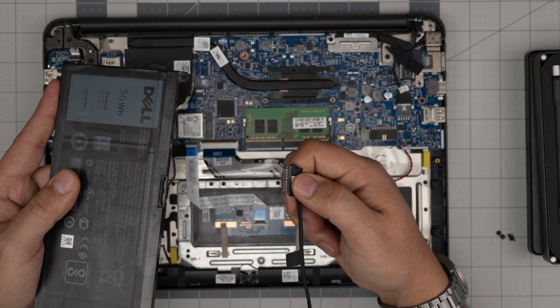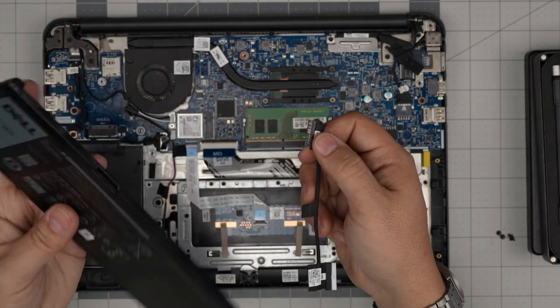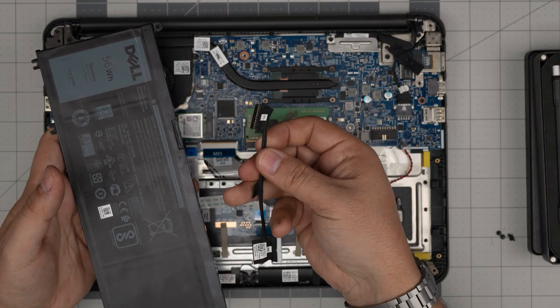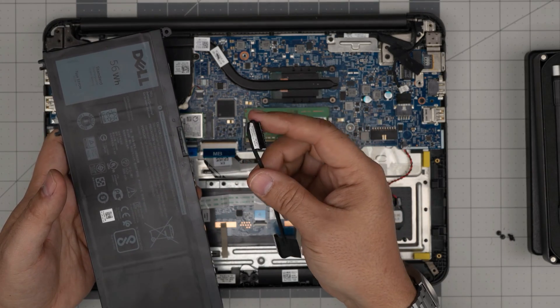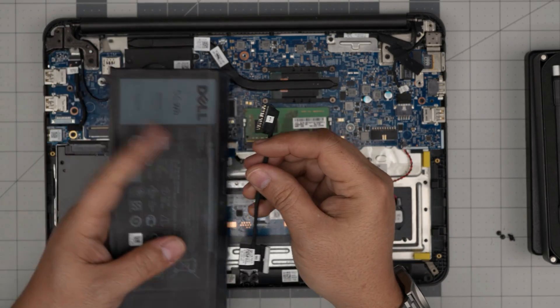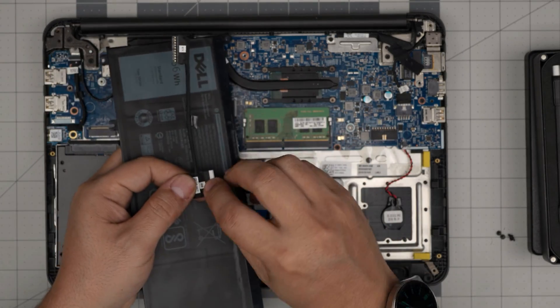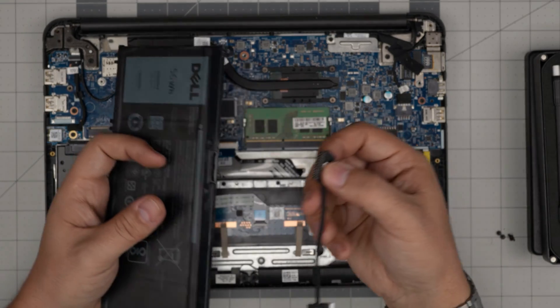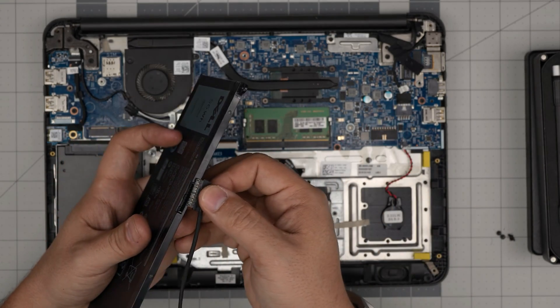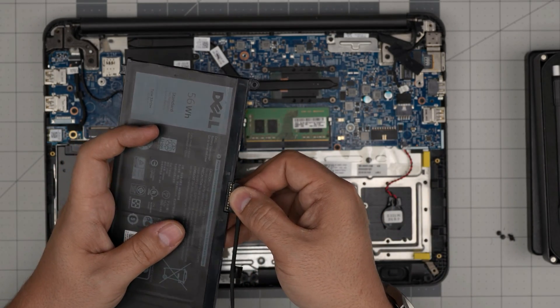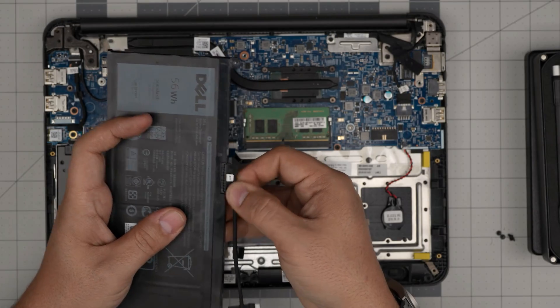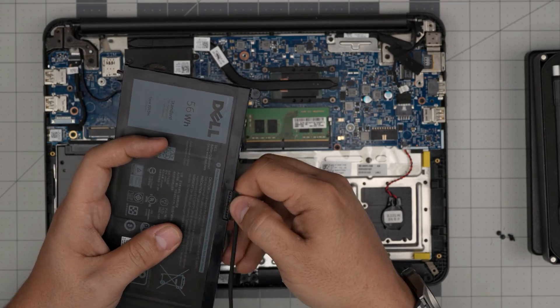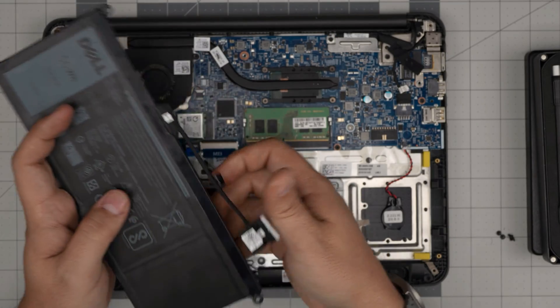Once you got the new battery, you need to plug back in this connector. It says battery on this side and MB for the motherboard on this side. So this side goes in, it only goes in one way. Plug it in, slide it all the way to the connector nicely. Don't put it halfway through.